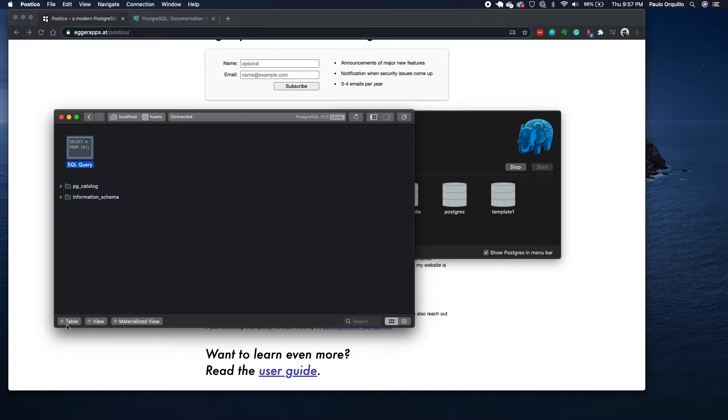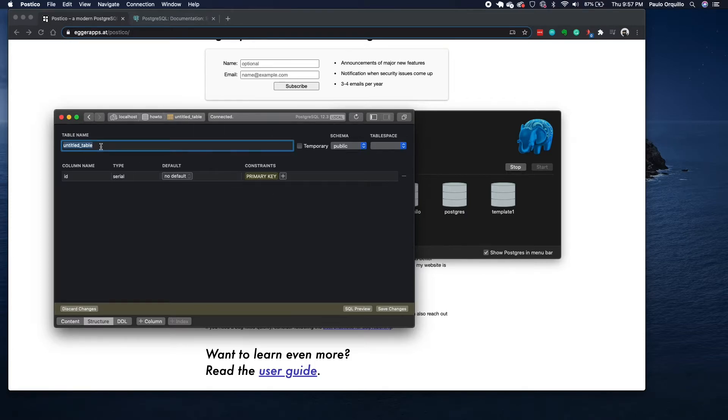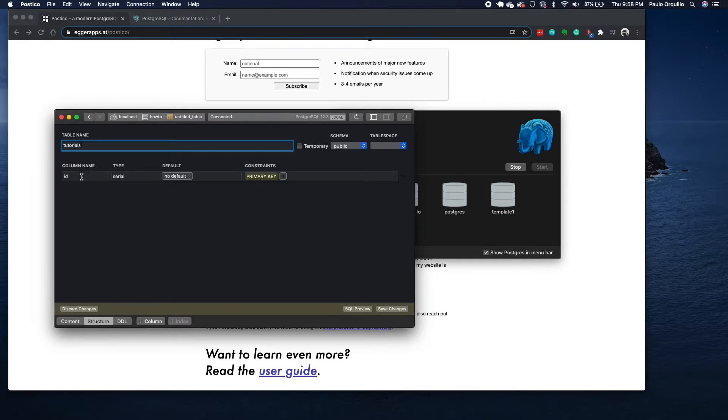We want to create a table, so click on this plus table here and you'll be greeted with this section. Here you could give your table a name, so let's give it a name. Here you would need to create a column. Columns require a type, so all columns have a data type.